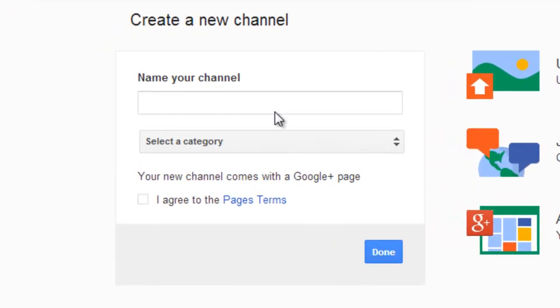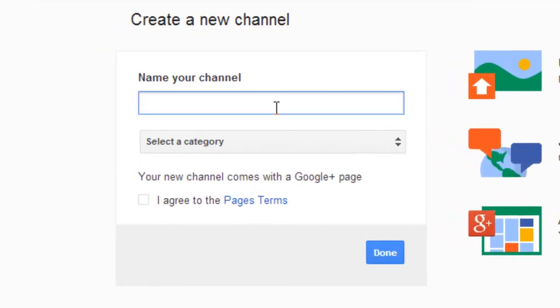Now we're naming our new channel. Our account will still be the same, but this is going to be our channel name. I'm going to name my channel How-Toology, because my channel is going to be about how-to videos and the study of how-to.